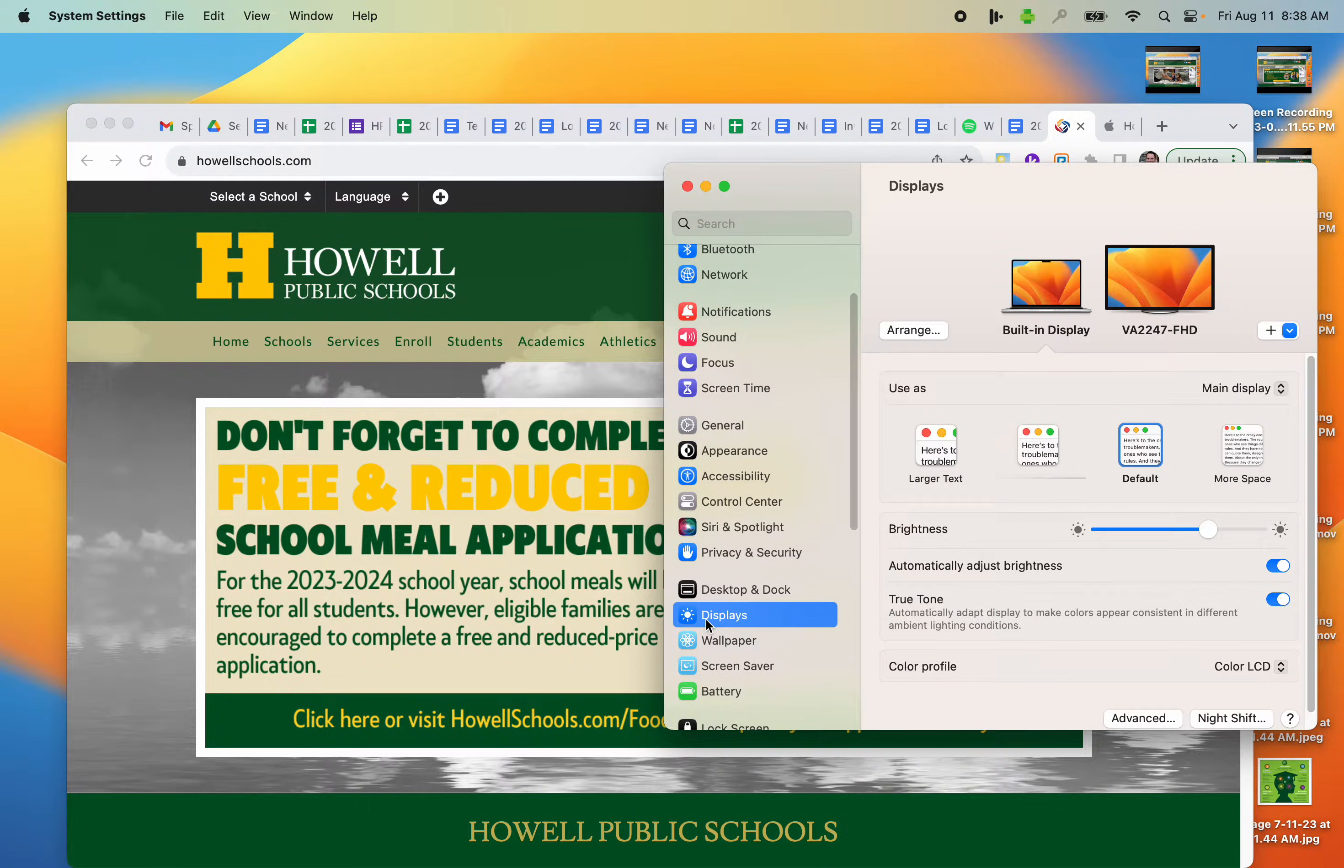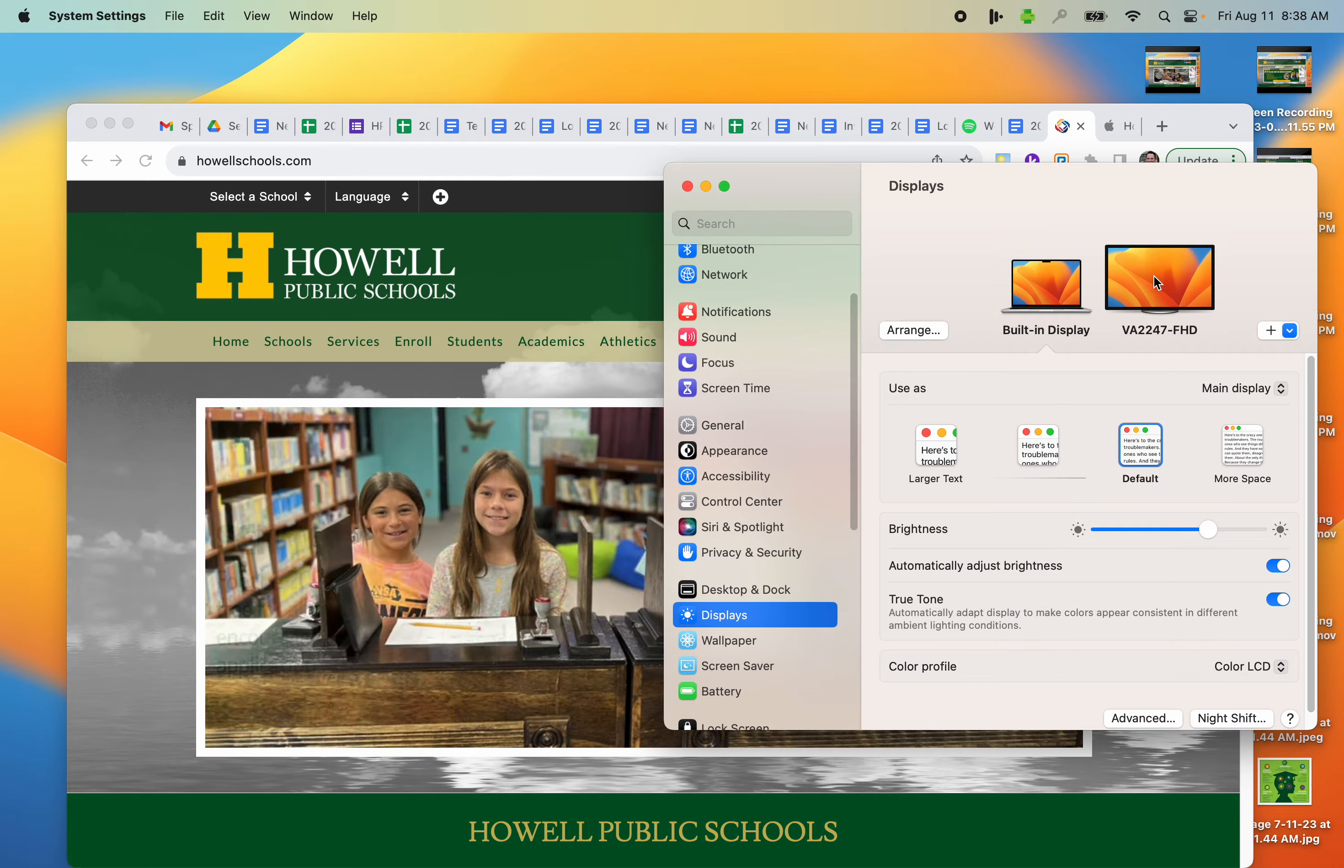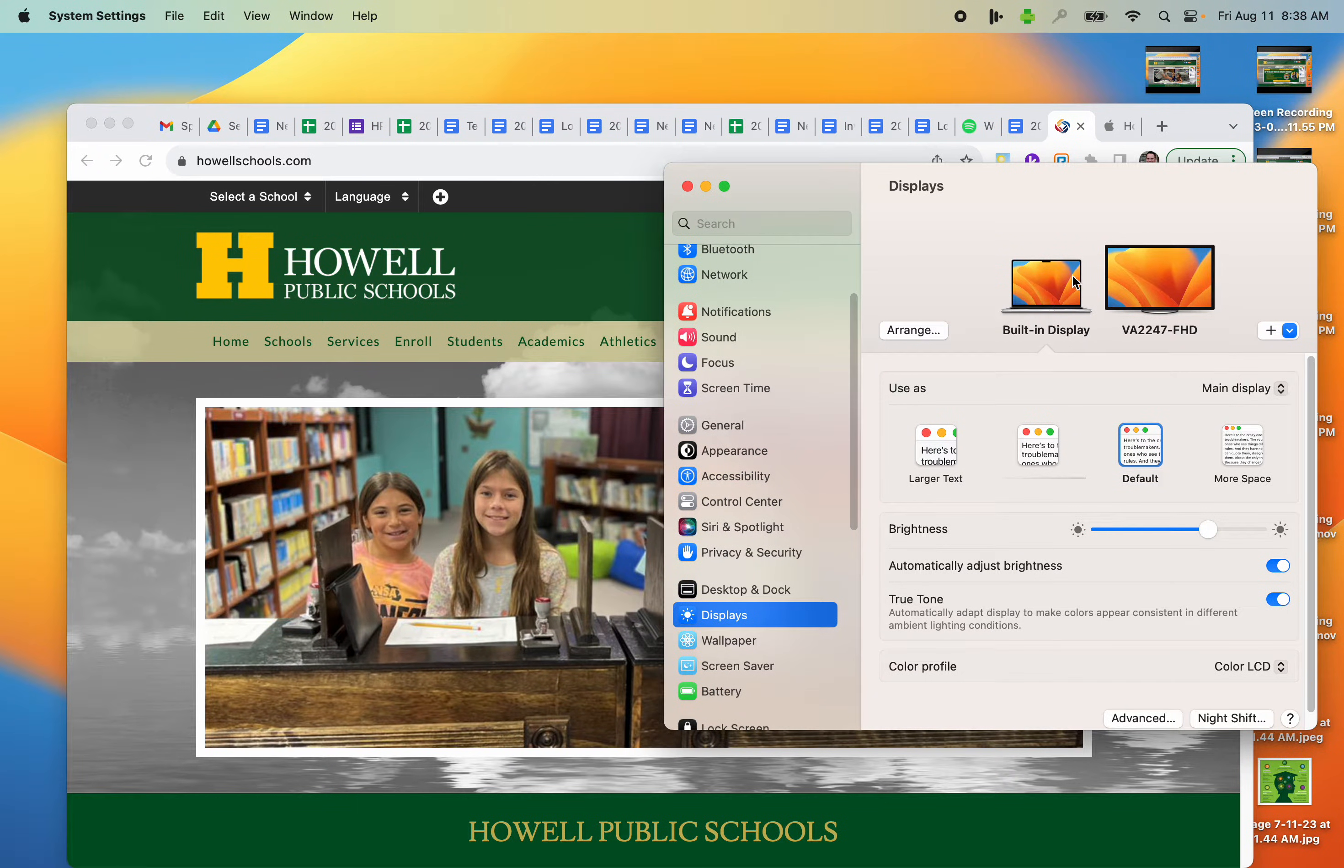Once I go to Displays, you'll notice I have two monitors. This is the MacBook, and this is my external monitor.